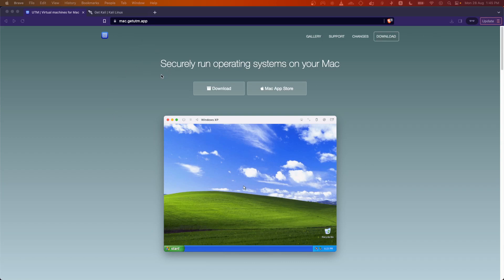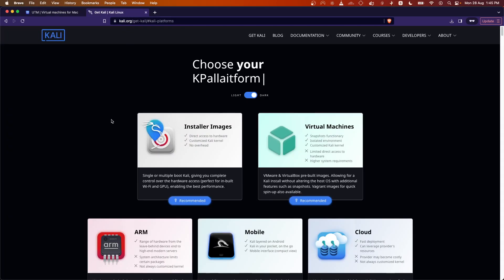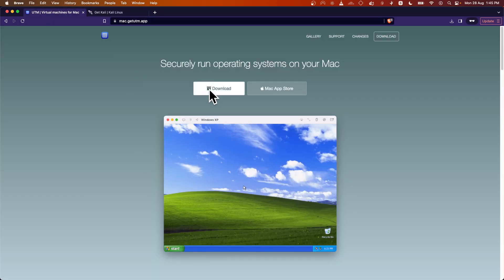We are going to take a look at UTM and use it to install Kali Linux on our MacBook Pro. UTM is an open source software based on the QEMU emulator, which is also open source, and it will remain open source.